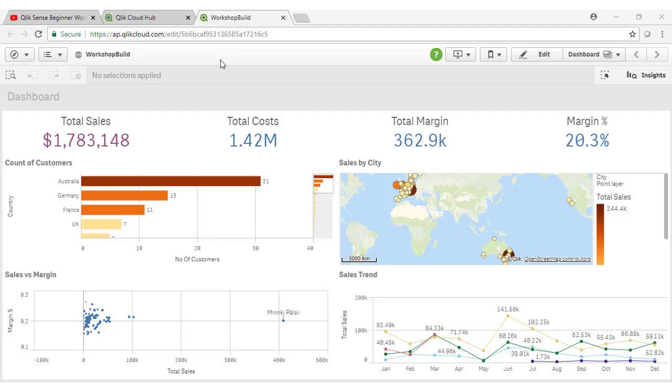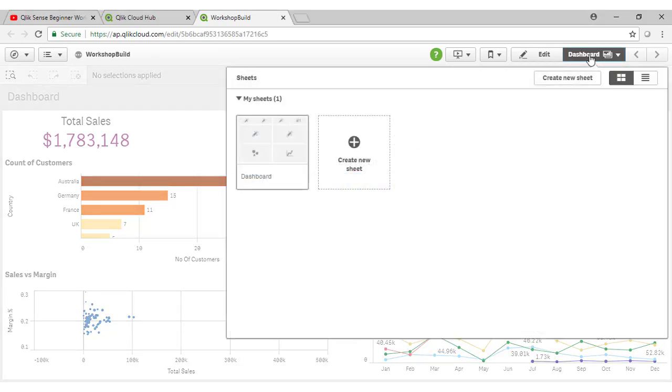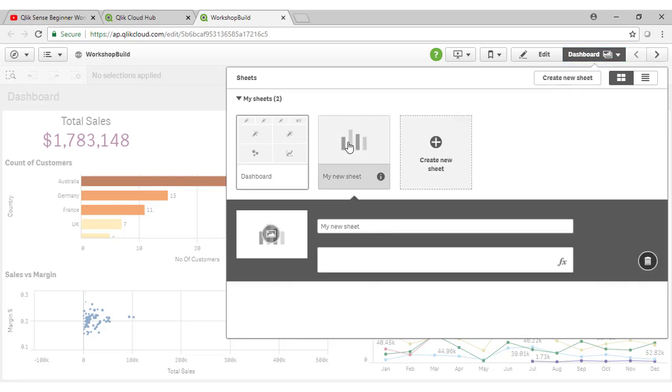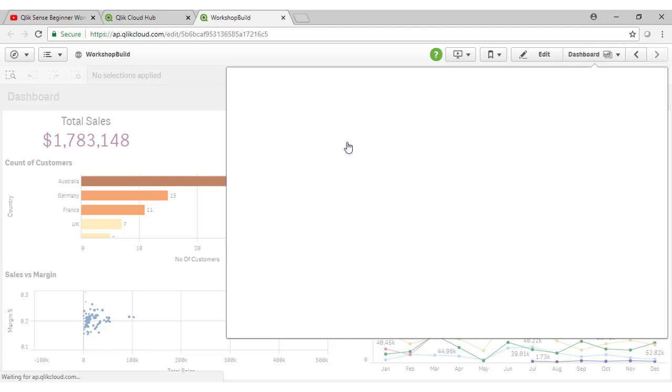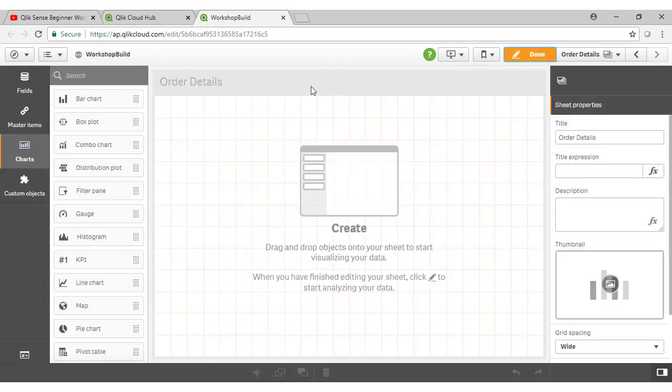So here is our dashboard sheet, which we completed in the earlier video. To add an additional sheet to our Qlik application, I simply click on the button here, where I can access any of the sheets throughout my application, and I select Create New Sheet. I'm going to call this one Order Details, and then click on my sheet and go into Edit Mode.